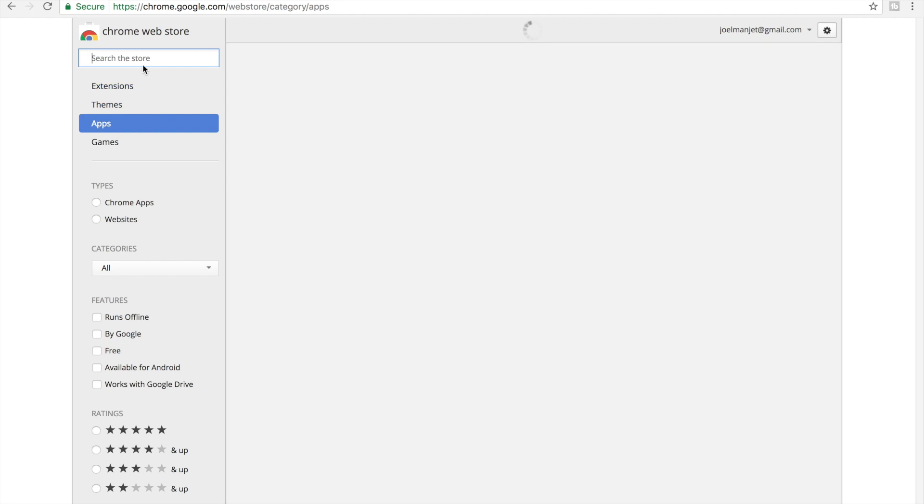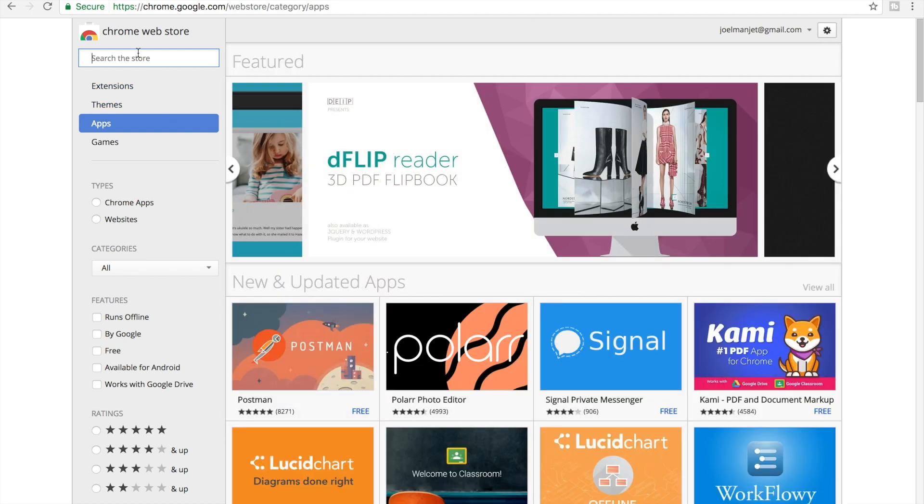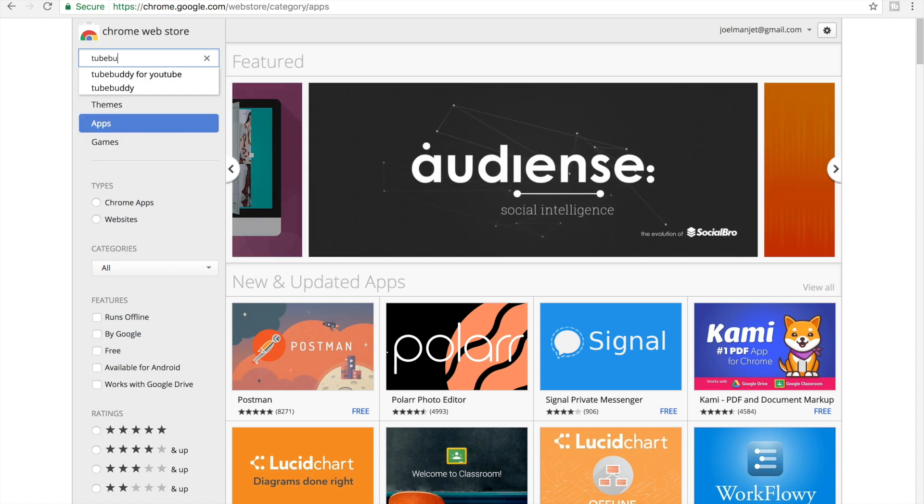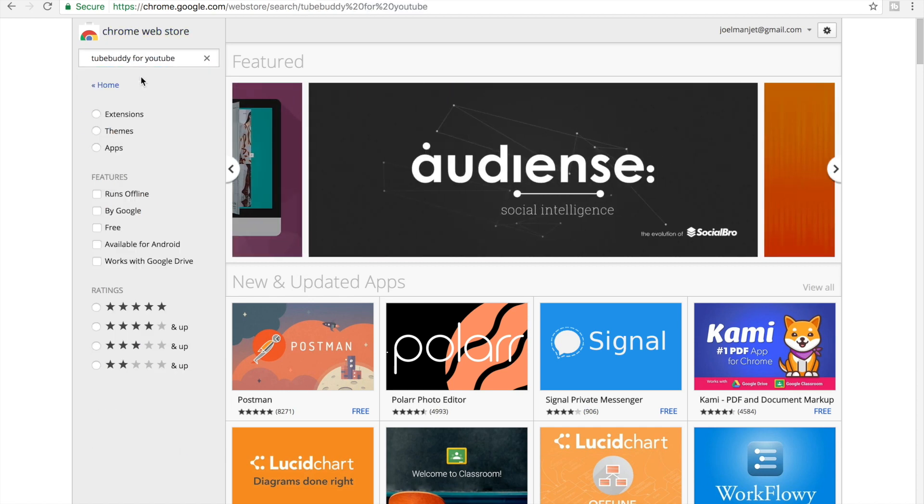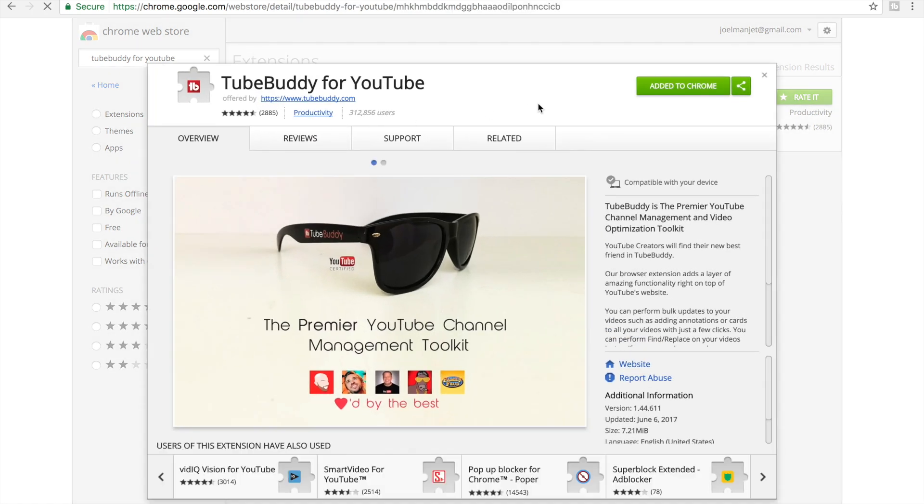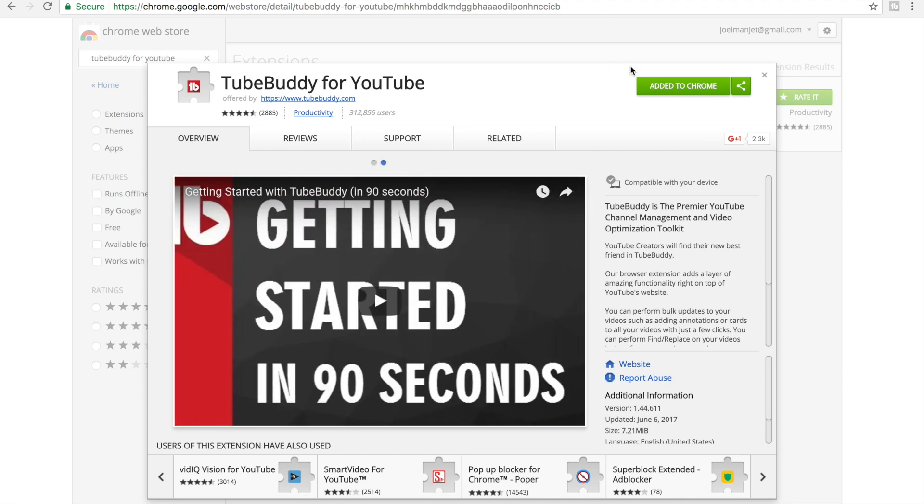Click on that and now search up TubeBuddy. And then this one shows. Now because I've added it to my Chrome web browser I don't have to download it.